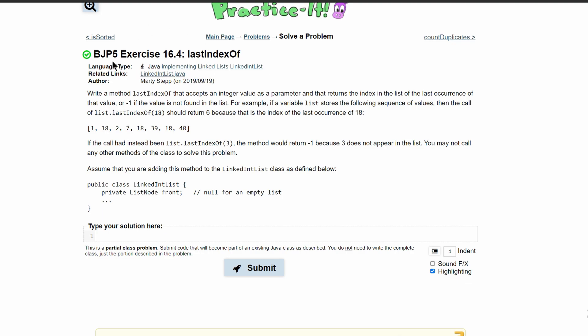For Practice-It exercise 16.4 lastIndexOf, we're asked to write a method lastIndexOf that accepts an integer value as a parameter and returns the index of the last occurrence of the value, or negative one if the value is not found.